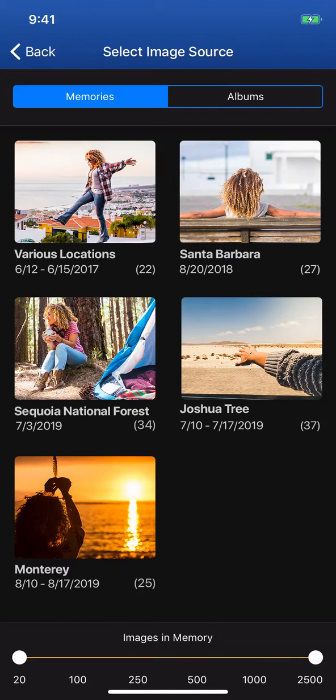Memories are collections of images magically created upon opening Motif, connected primarily by geographic location and time.